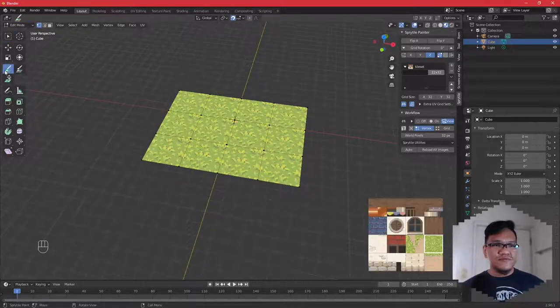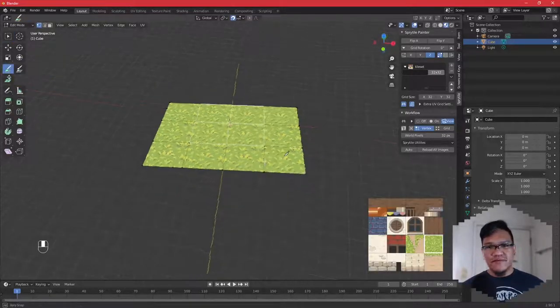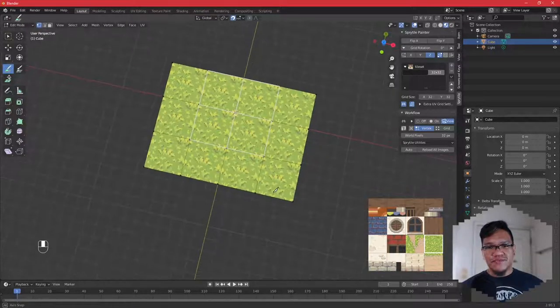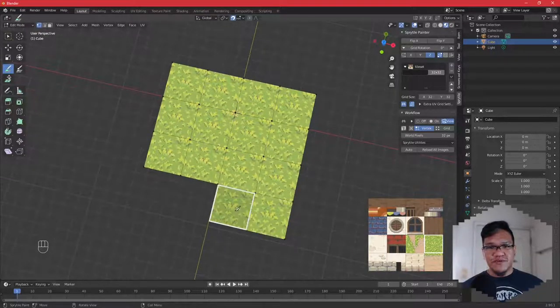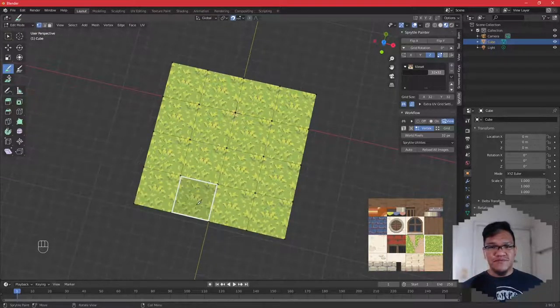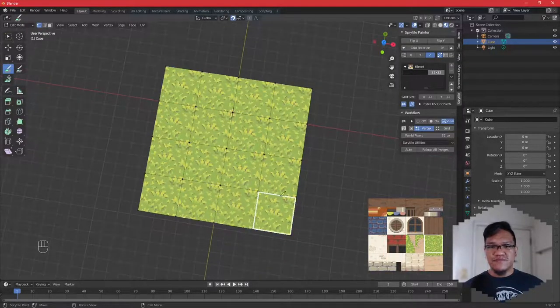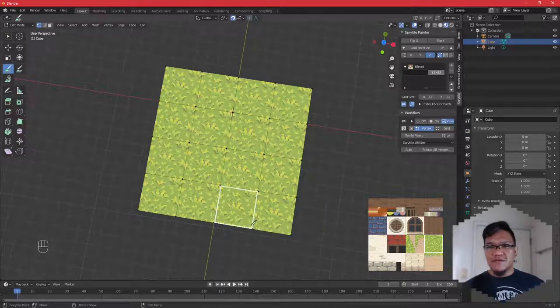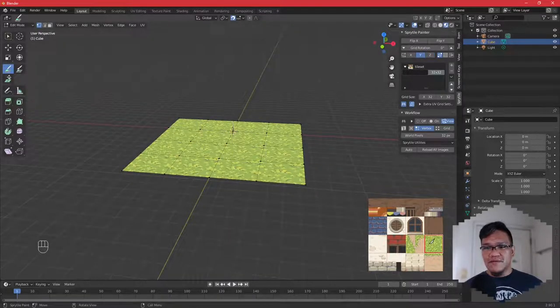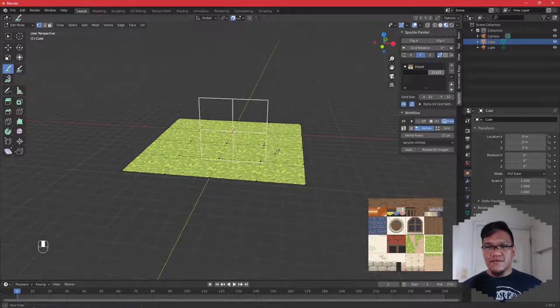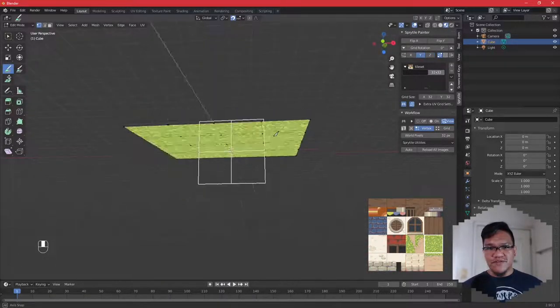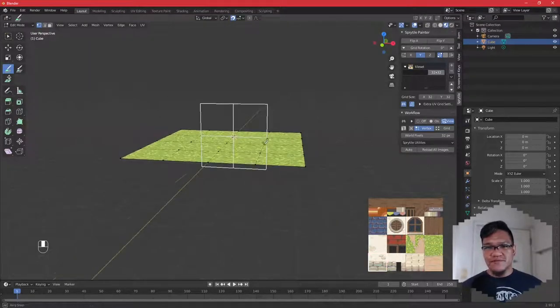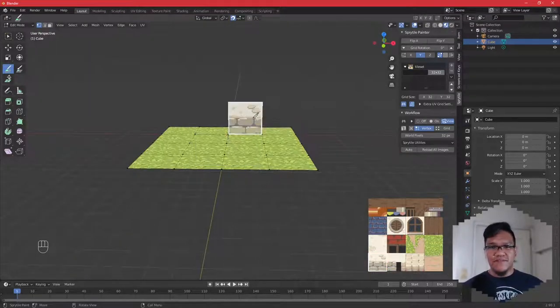Let's click in Build Mode again. Let's just build more here, and then you can start rotating here and start building with the wall tiles here.